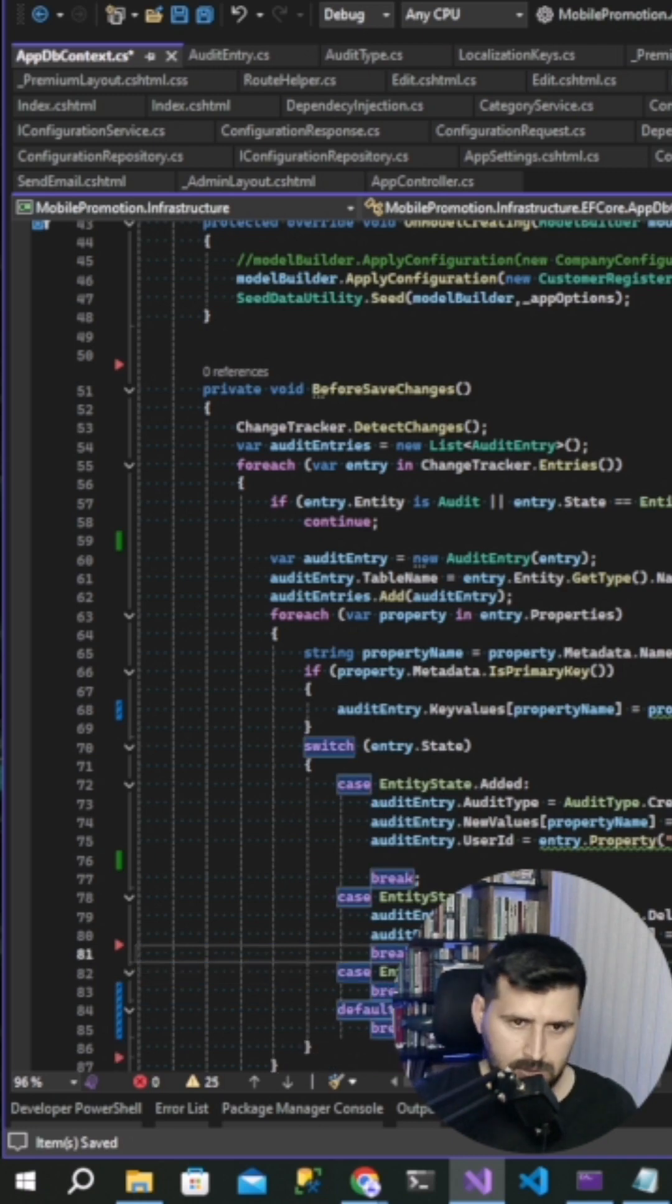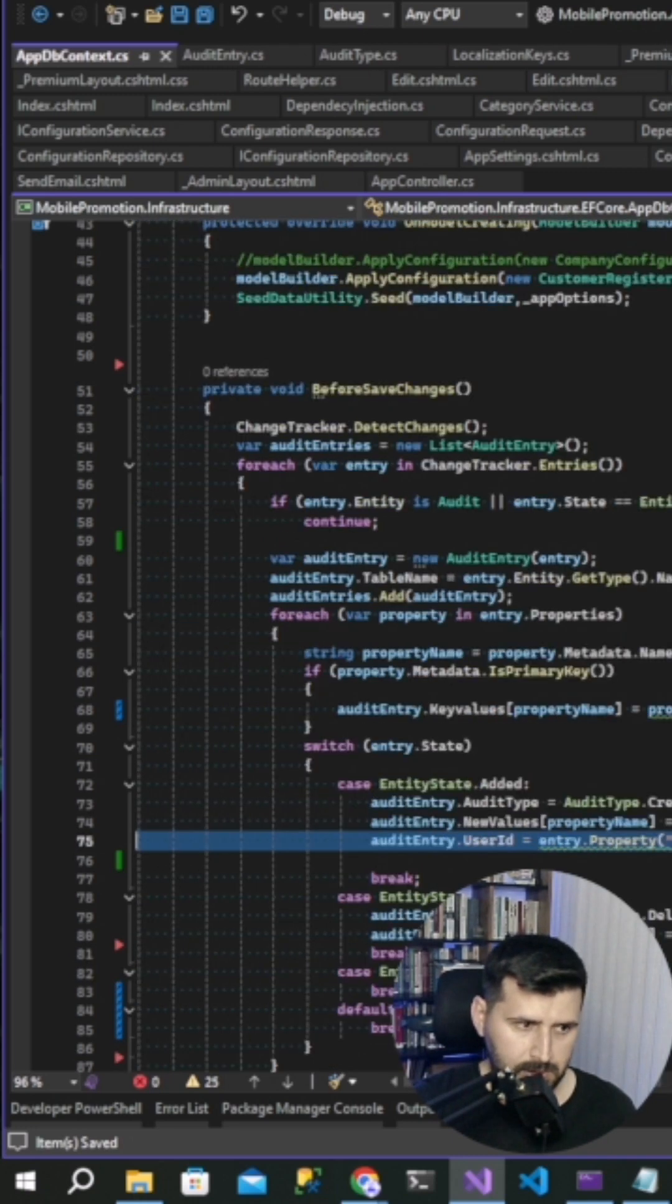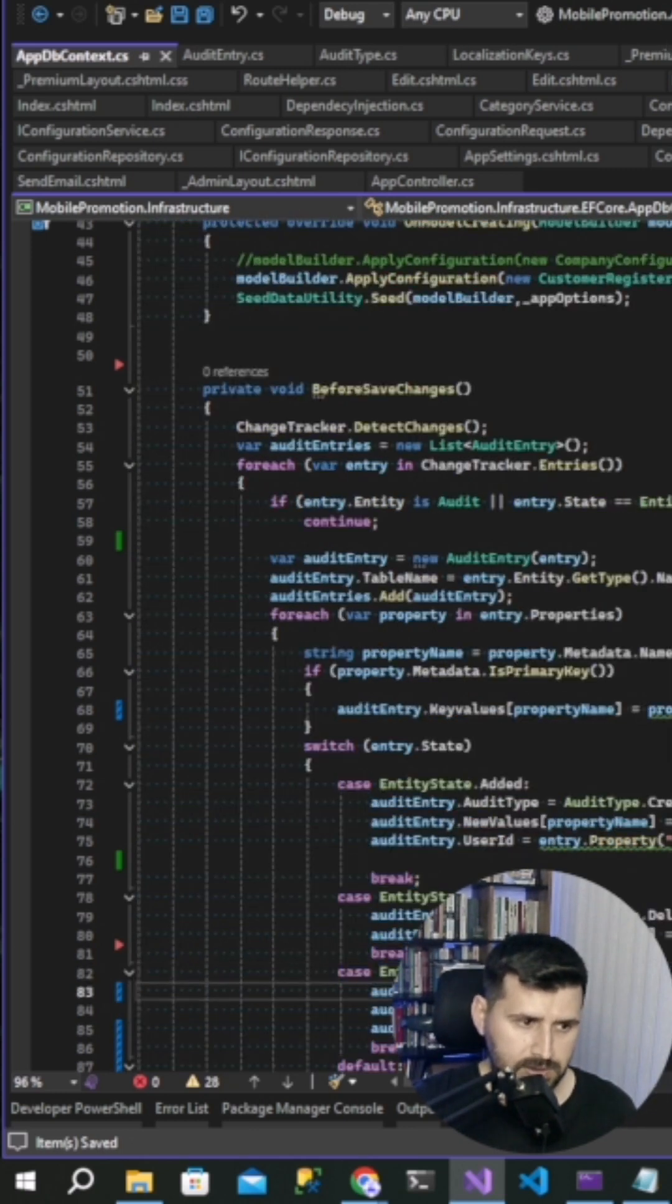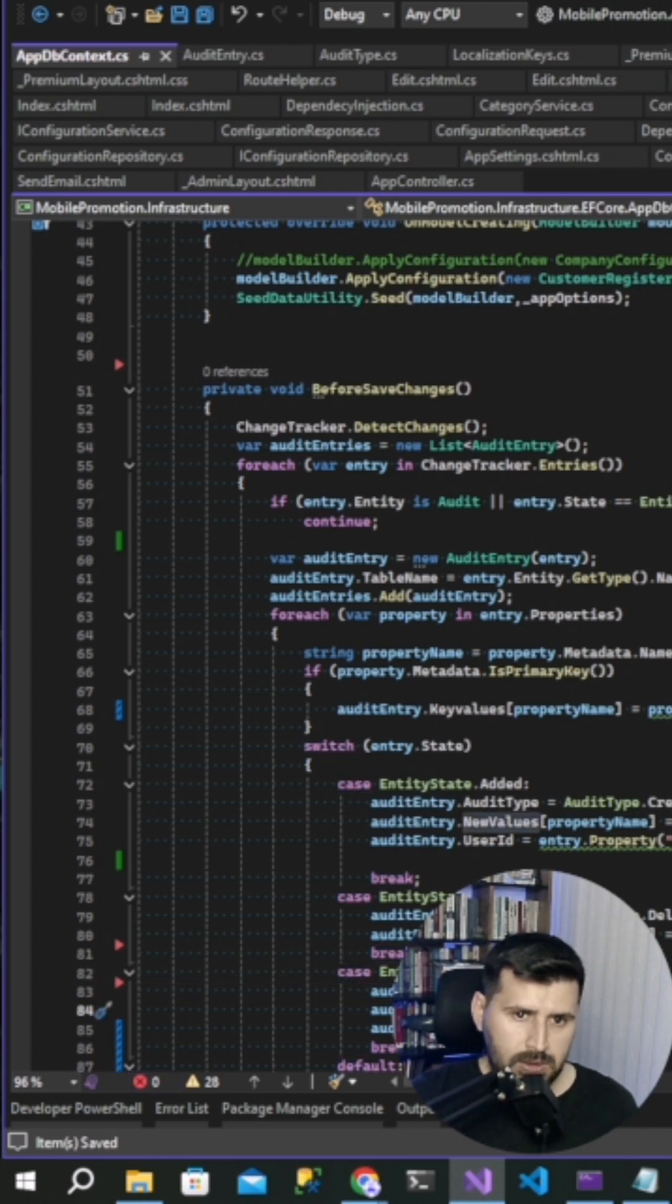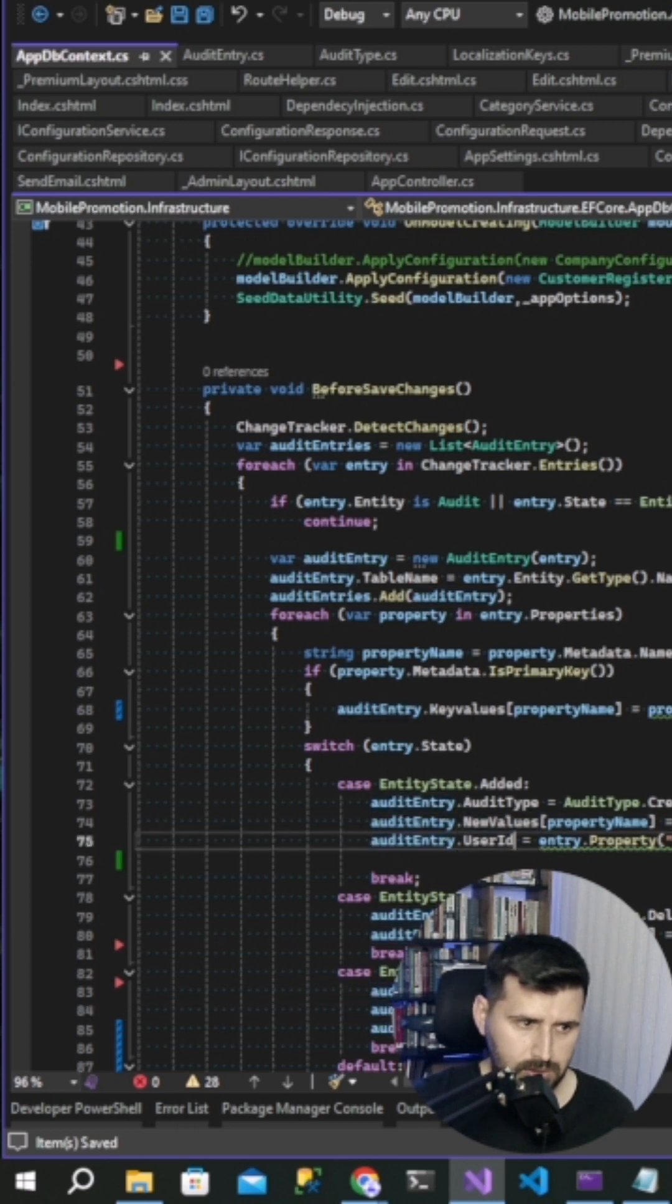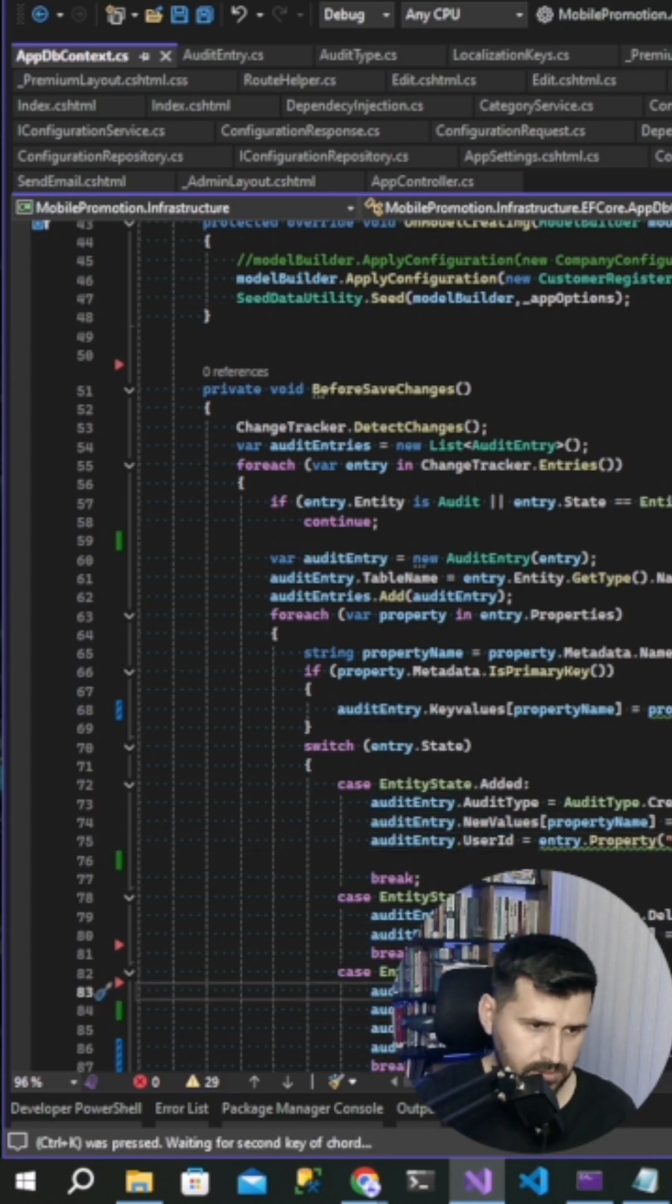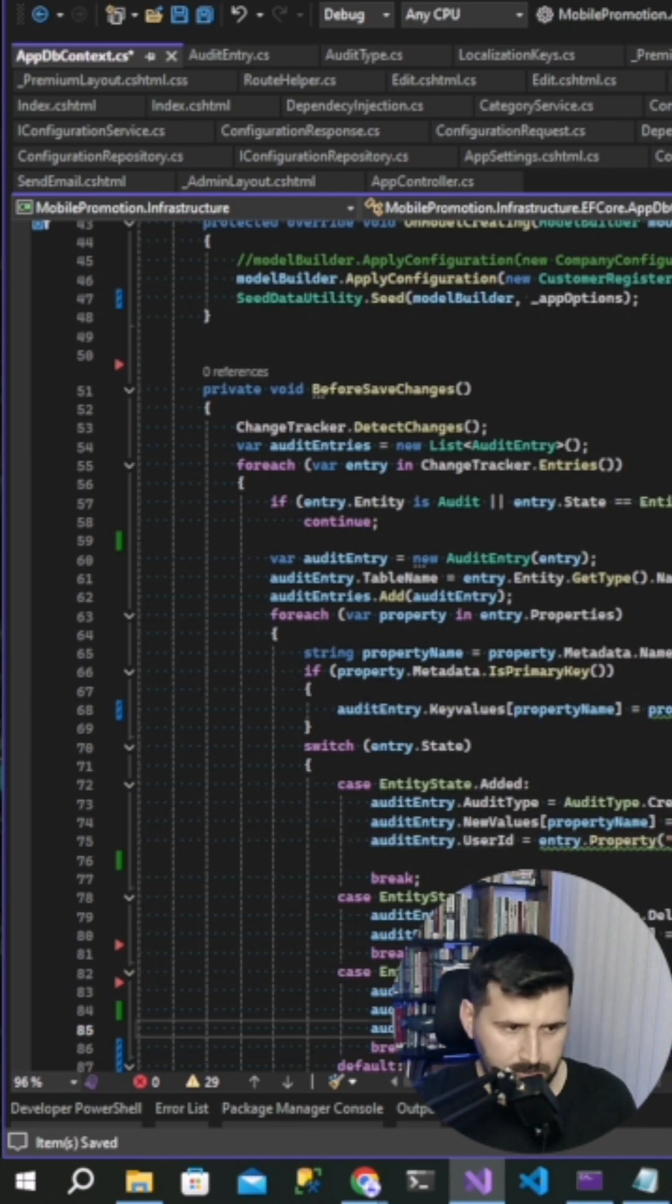And then last one is modified entity state. Copy this code and paste it. Audit type will be modified update. New values current value and at the same time audit entry old values original value.